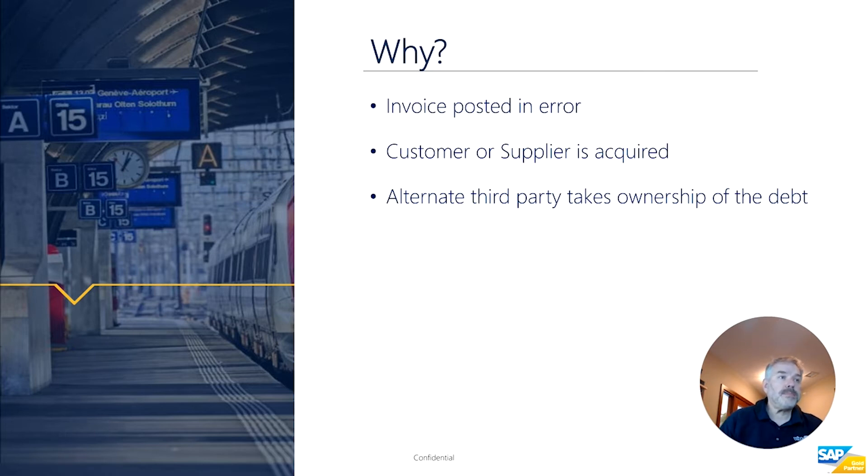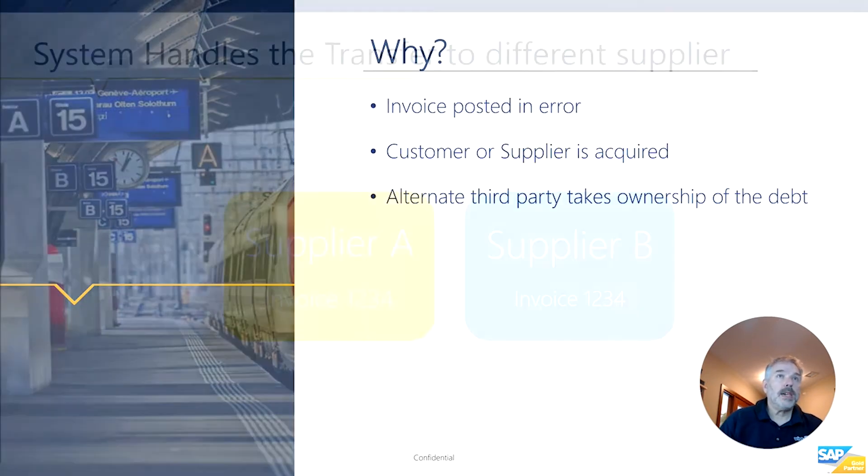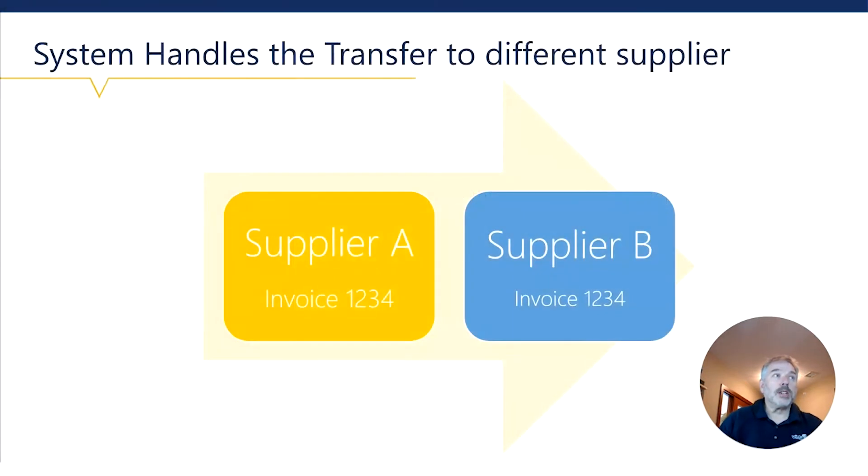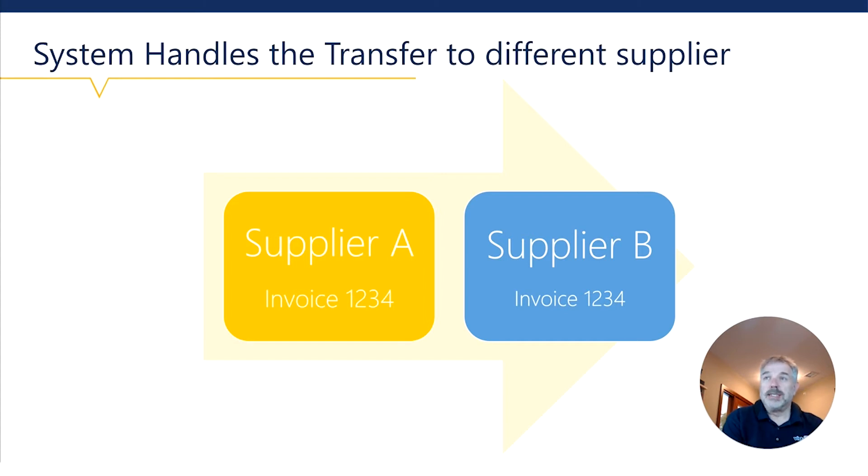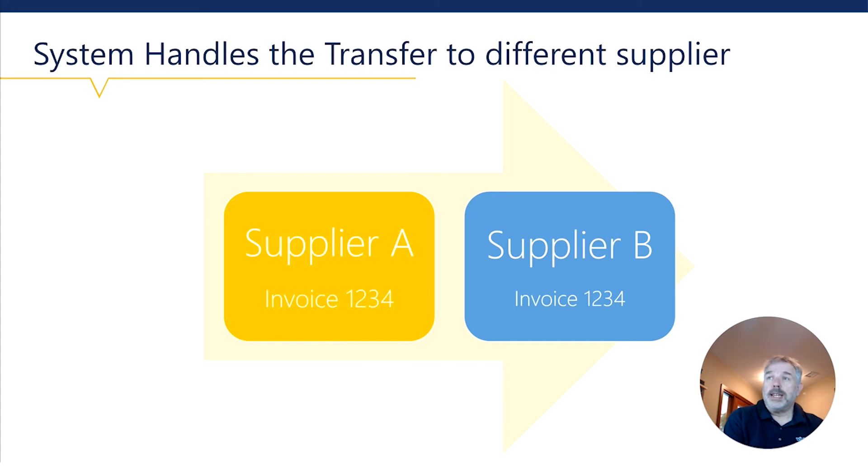So how does it work? Very simple. It's going to create a journal entry that essentially debits and credits the same control accounts—your accounts payable or accounts receivable—but it's going to remove it from, let's say, supplier A and put it into supplier B, or the same thing with the customer.